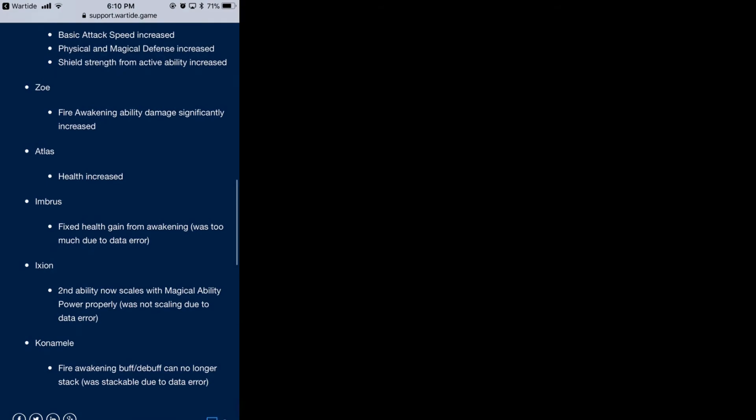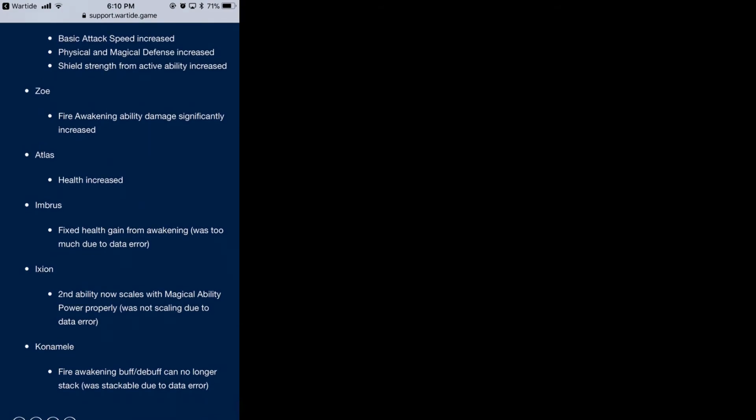Exeon's second ability now scales with magical ability power properly. I didn't really notice much, but evidently there was a problem with this one guy too.